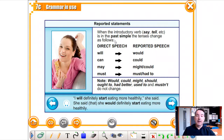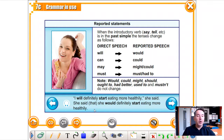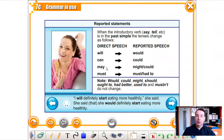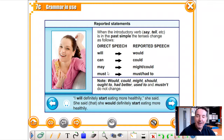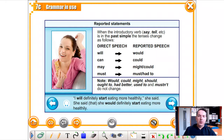With modal verbs: 'will' becomes 'would' — 'I will definitely start eating more healthily,' she said becomes she said she would definitely start eating more healthily. 'Can' becomes 'could' — he said he could run a marathon. 'May' becomes 'might' — he might go to school tomorrow. 'Must' becomes 'had to' — he had to do more homework. Or 'must' can stay as 'must' in reported speech.